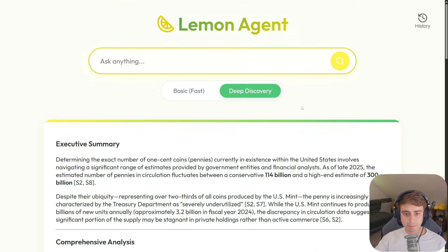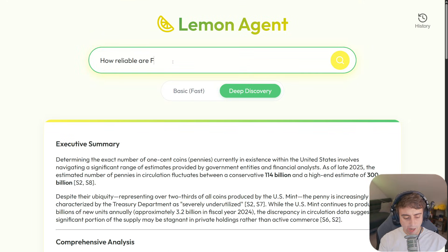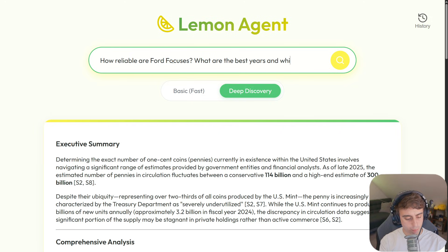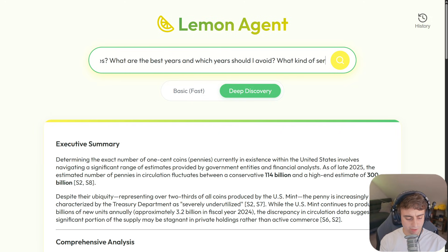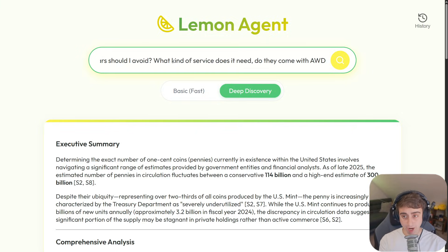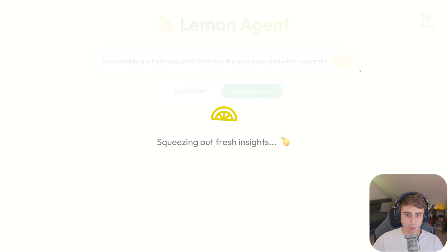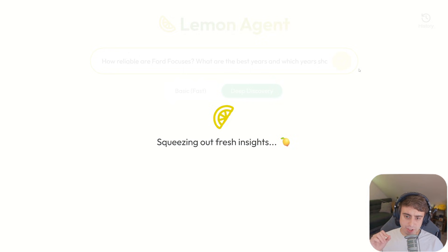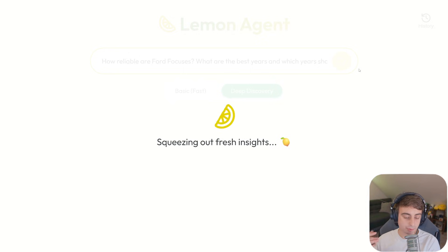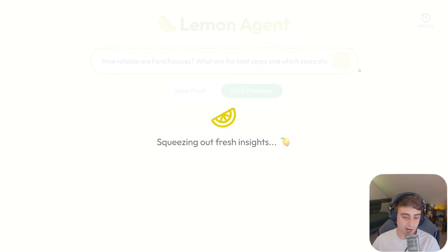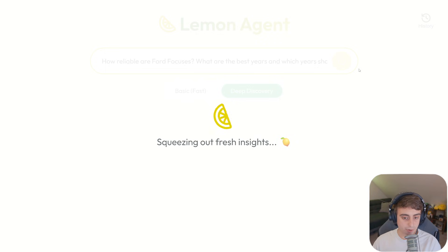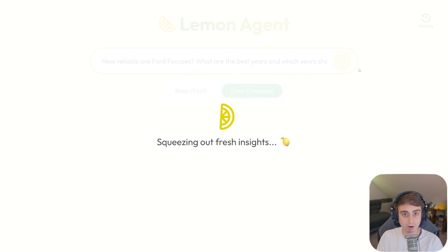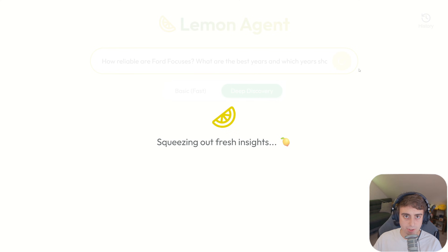Let's switch over to deep discovery. How reliable are Ford focuses? What are the best years? And which years should I avoid? What kind of service do they come with all-wheel drive? We'll send that one off and we'll see how much better the deep discovery is. There's so many interesting ways I feel like we could modify this. Maybe with deep discovery, instead of having Gemini 3 Flash, maybe we could switch to Gemini 3 Pro. Or even switch to a different kind of prompt. And we'll take a look at prompting very soon. Because this whole thing is customizable. Remember, it's all actually running locally on your machine right now. Or in the video, it's my machine, but you get the point.